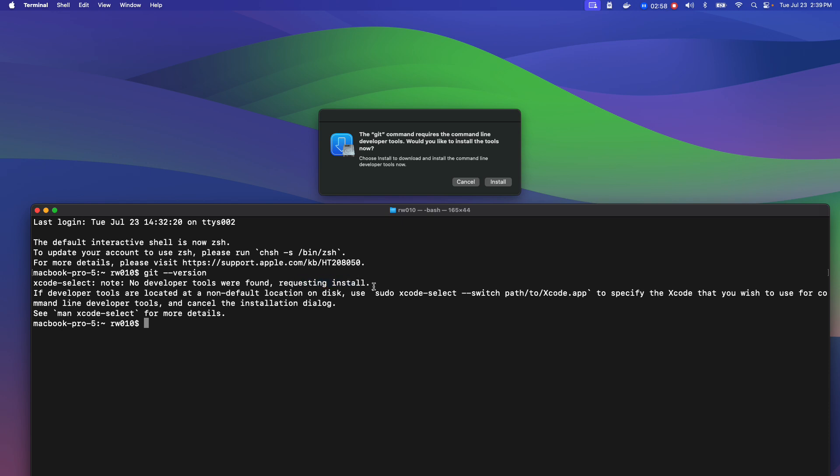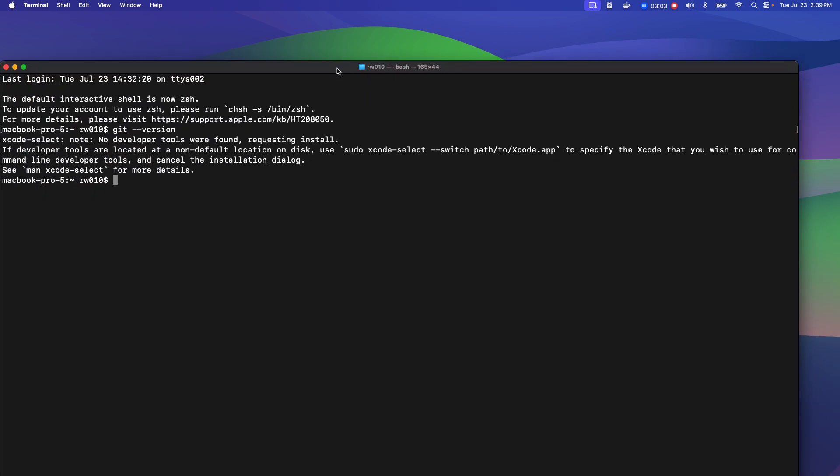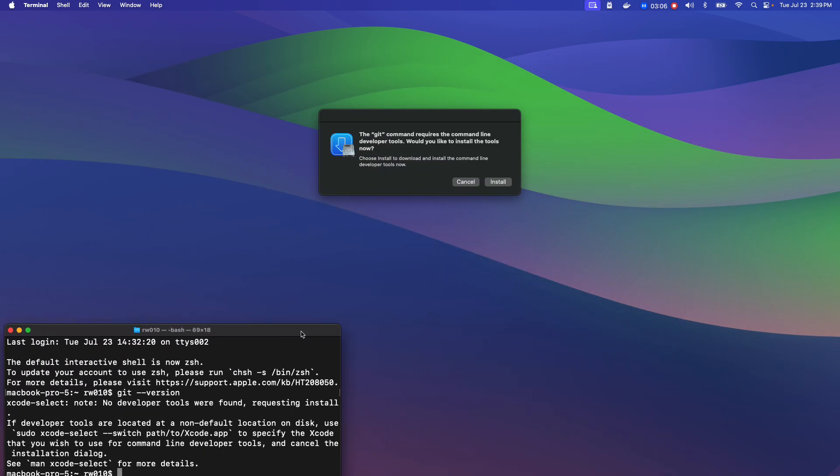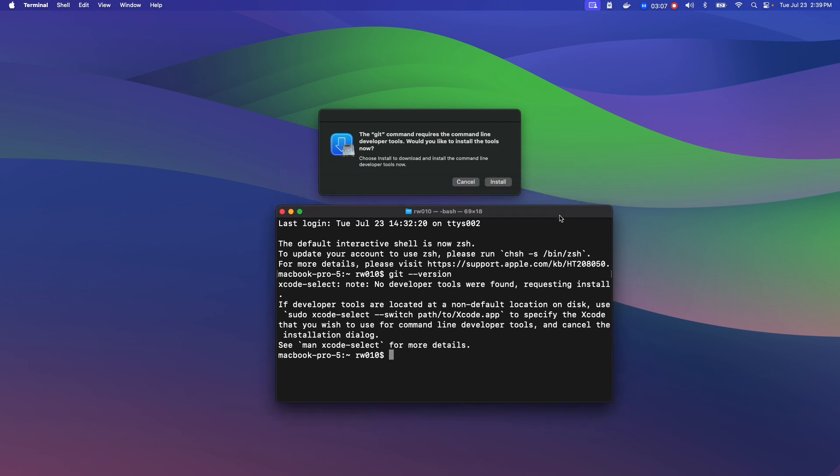And then it says, requesting install. And I was reading it going, okay, where is it at? And what I had to do was minimize my terminal, because in the background, an install popped up.